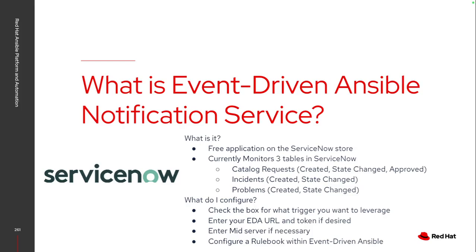So what do I actually configure within the application? After I've installed it, I go into the application inside ServiceNow, and then I can set what I want to trigger off of. Maybe a catalog request being approved and an incident being created. That would then send that information to event-driven Ansible.